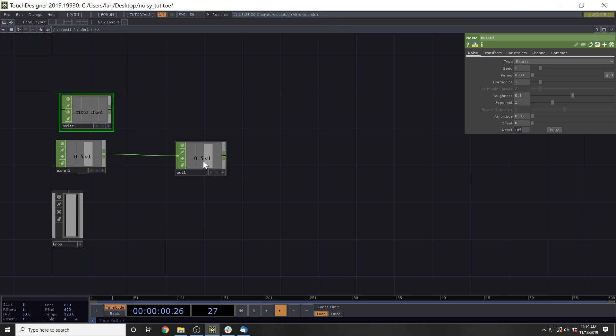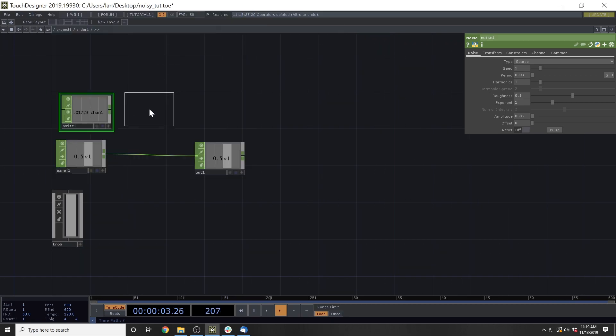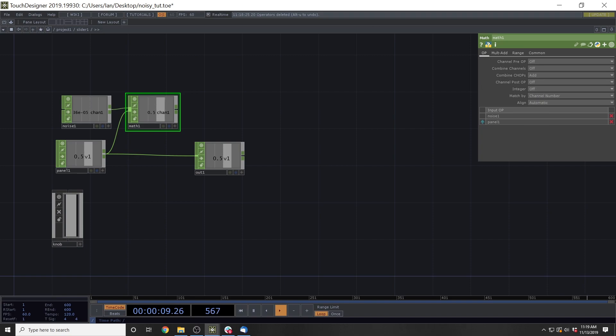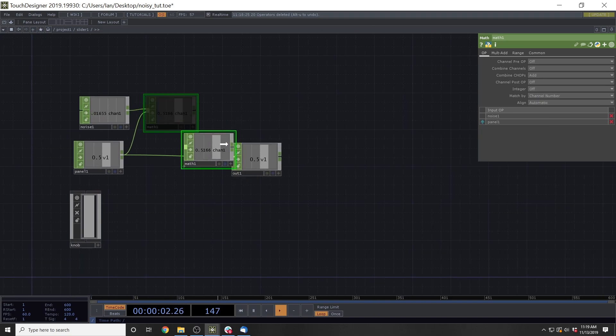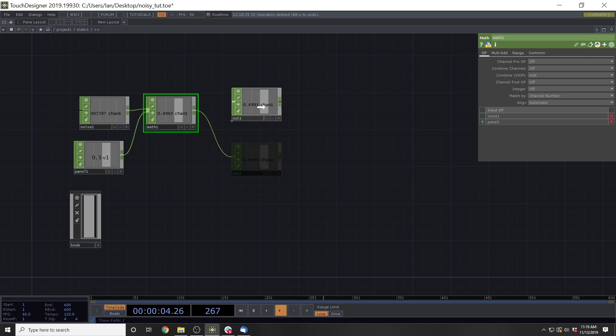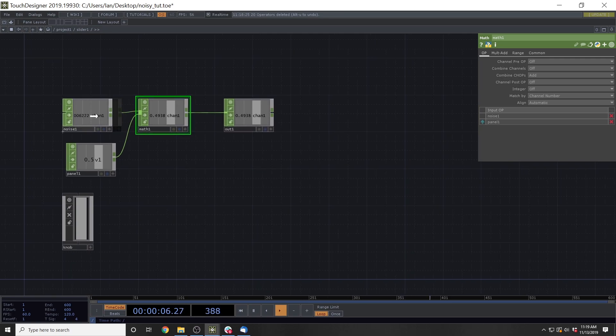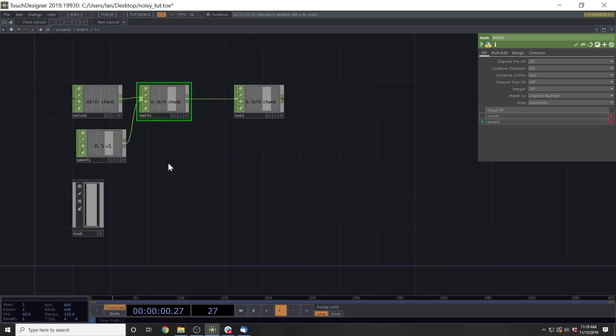Then the next thing we're going to do is add in a math, and then we'll add the noise into the actual panel data. And then output that. And that's going to be the noisy output to our slider.